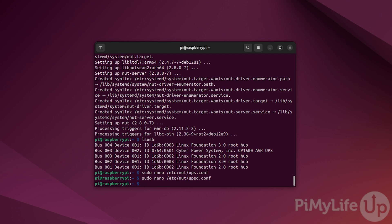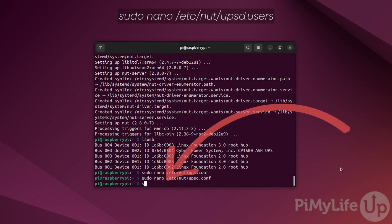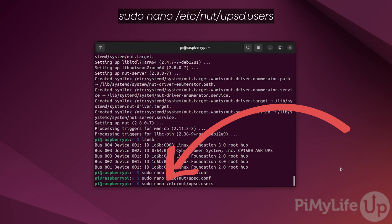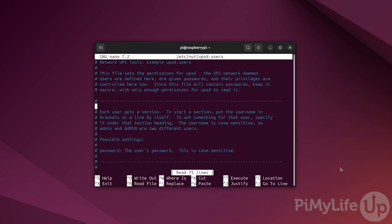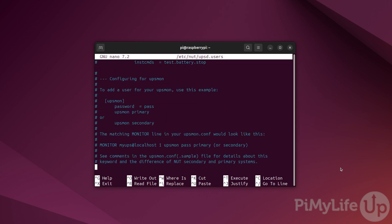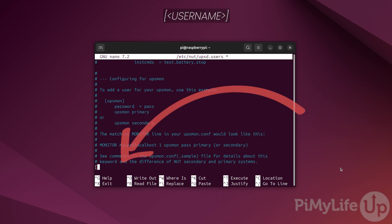The next part of this setup process is to create a NUT user. To begin this process, type sudo nano /etc/nut/upsd.users. For this file open, scroll to the bottom and begin to define a new user by typing an open square bracket followed by a username for this user. In our case, we'll be calling ours upsmonitor. Do not use spaces or symbols in this username. Finish off defining the new user by ending it with a closed square bracket.